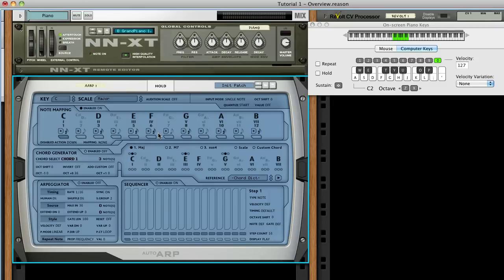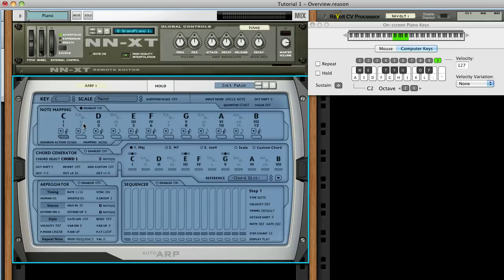In its default settings, AutoARP will also correct any notes played out of scale. In this C major scale, you can see that C sharp, D flat, is not on the scale. If we play that note on a keyboard, it'll be mapped to C. This means we can play with confidence even without knowing the current scale by heart, since any incorrect notes will be mapped to correct notes.